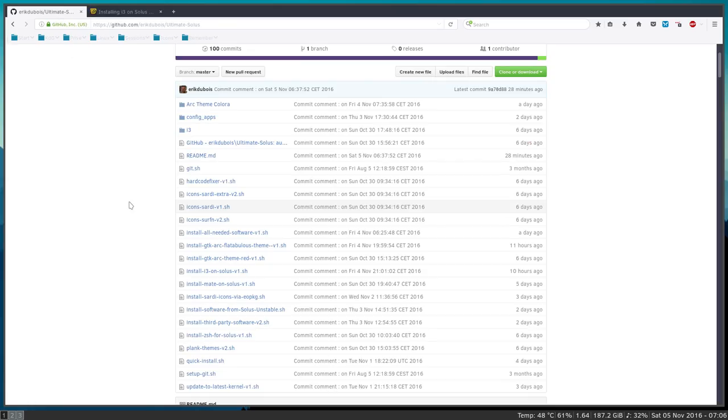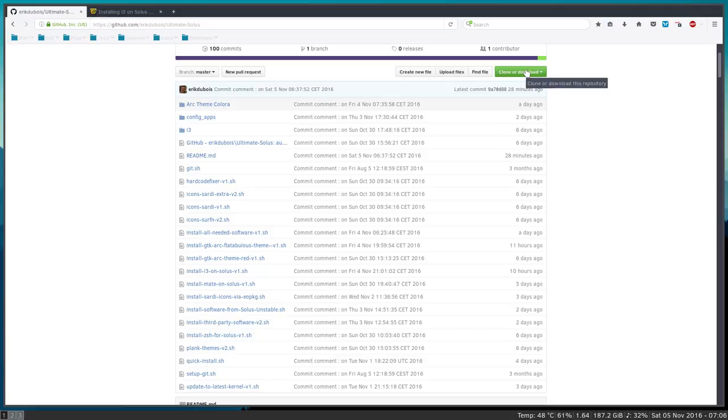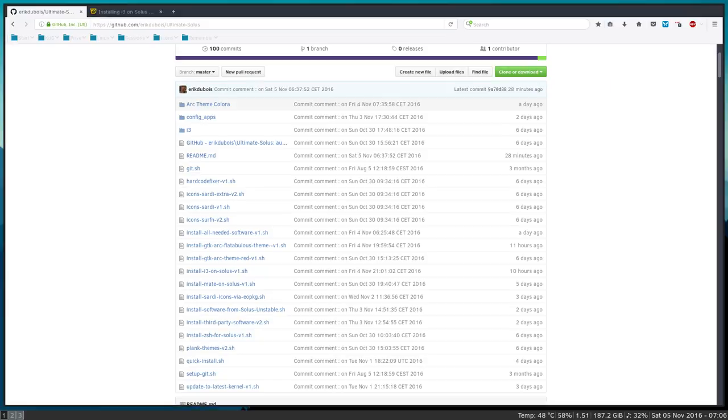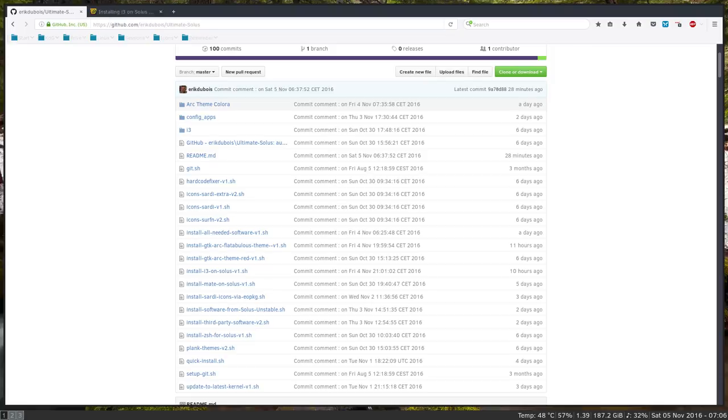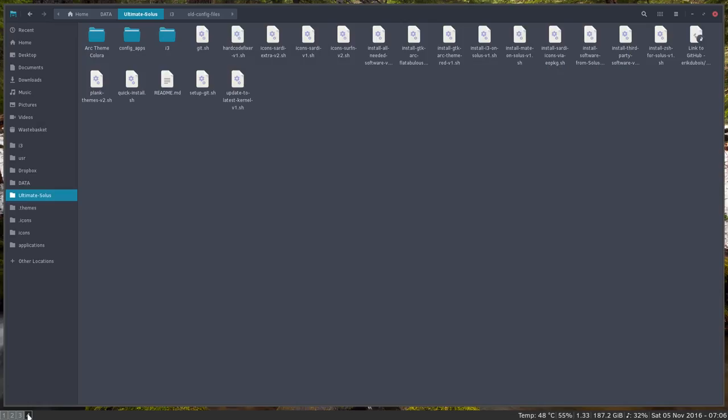So let's go ahead and well of course you should download this. I've done that already so I'm gonna go over to my right screen. I'm gonna open Ultimate Solus. I'm gonna move to my right screen to number four. Workspace 4 so you can see.